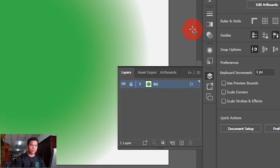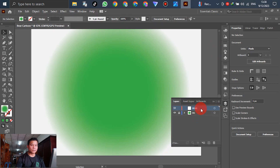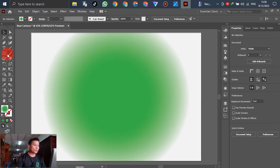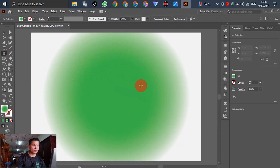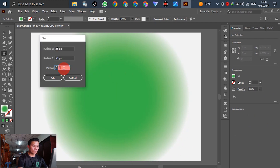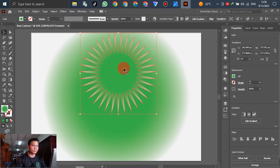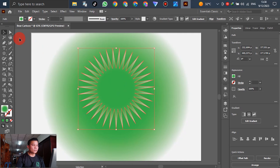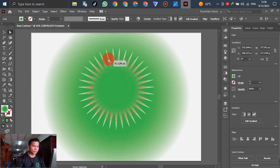Go to the Layer panel, lock the background layer, click new layer and write down the name. Select the second layer. In this case, change the shape tool to the Star Tool and put down points — 35 or 40, no problem, according to your preference. Then select the Direct Selection Tool and make the corners become round, like this.